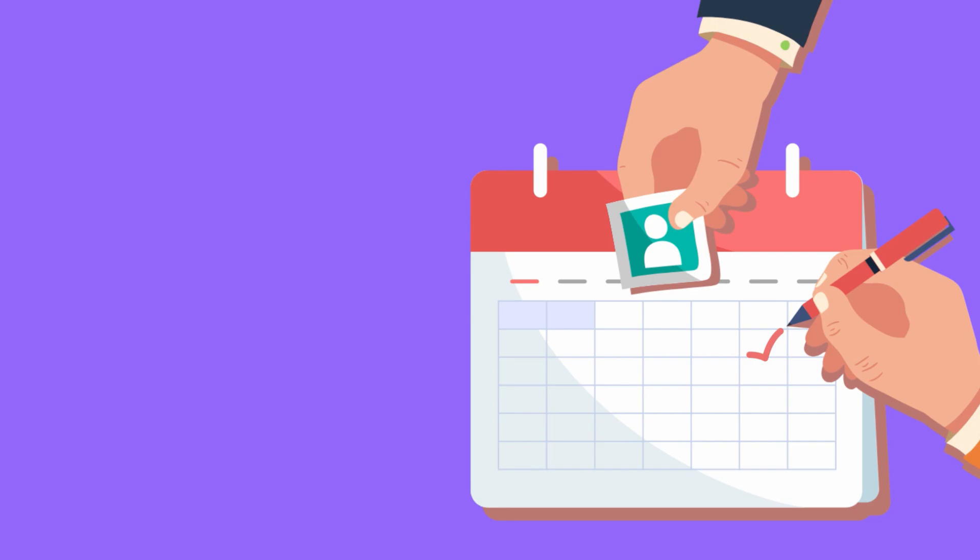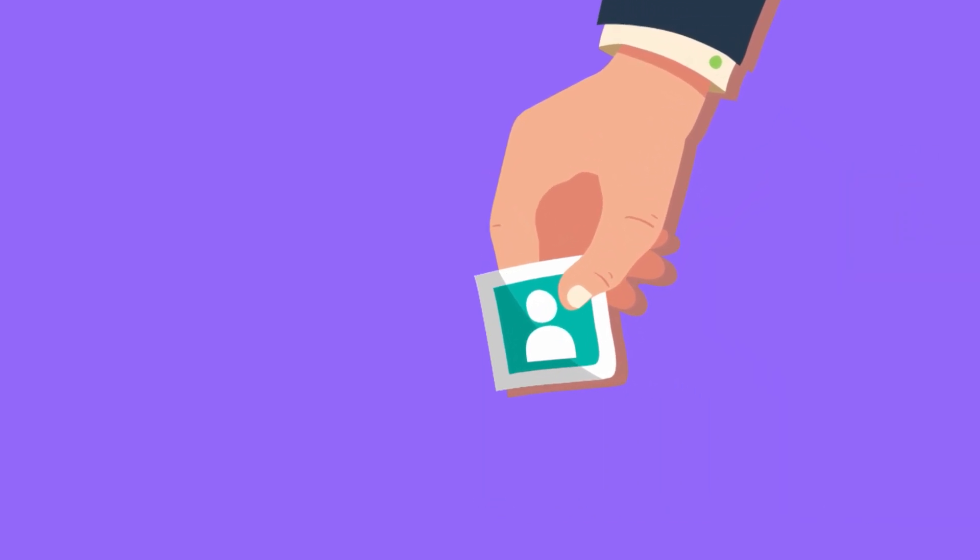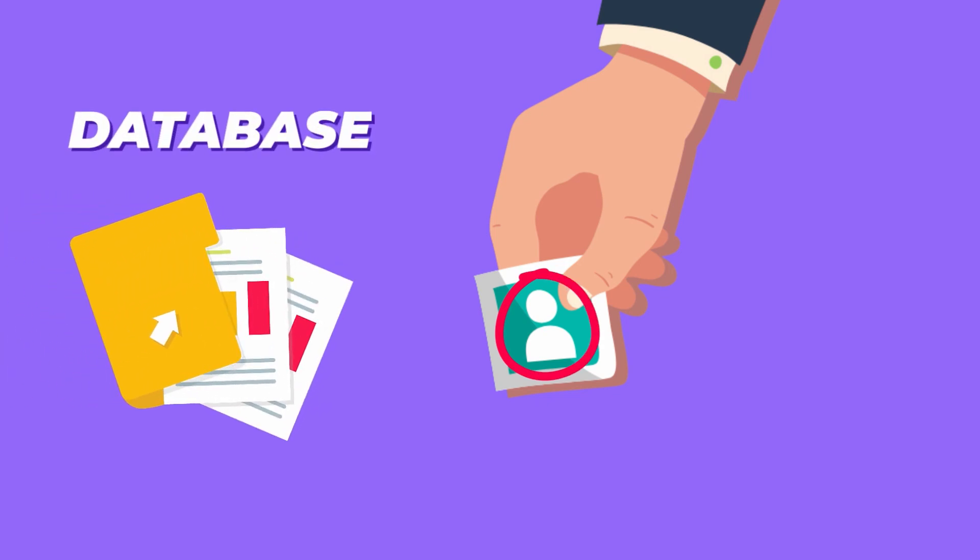Now we are going to replace this by using our Python script. So what our Python script will do is basically detect the faces, check for it in the database, and if the person is present in the database then it will mark it as present, otherwise absent. And so with that being said, let's get started.